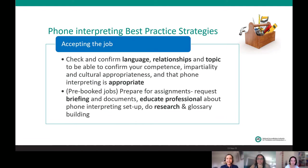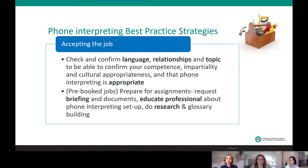Step one: accepting the job. I'll ask for Lavinia's help particularly for this slide because she has much more expertise here. Some things you might want to know and check before you even accept the job — this is at the time when the interpreting agency calls you and gives you details. Key aspects to consider include: the language, relationships, the topic — to make sure you're competent to perform it — impartiality, and cultural appropriateness.